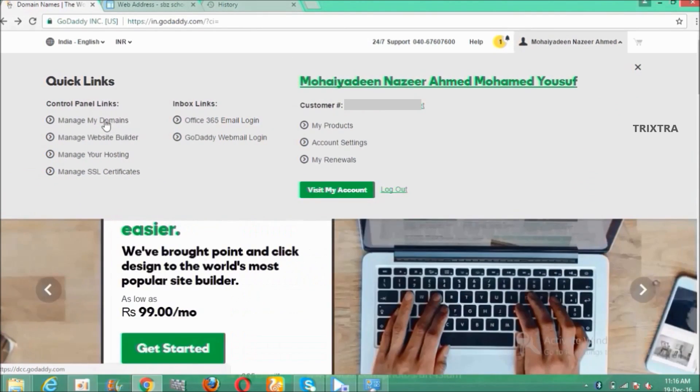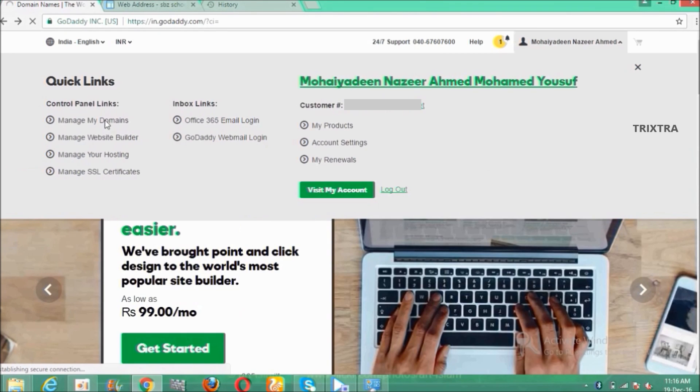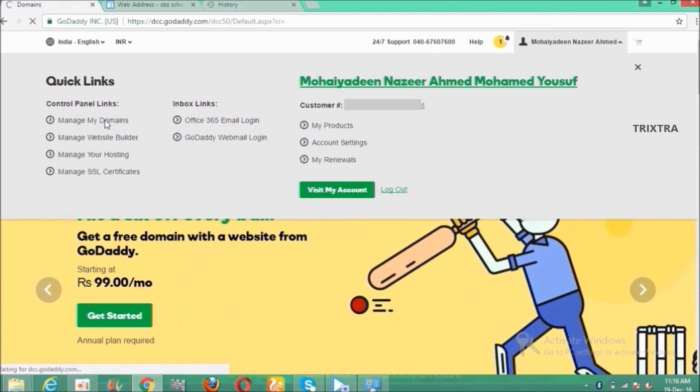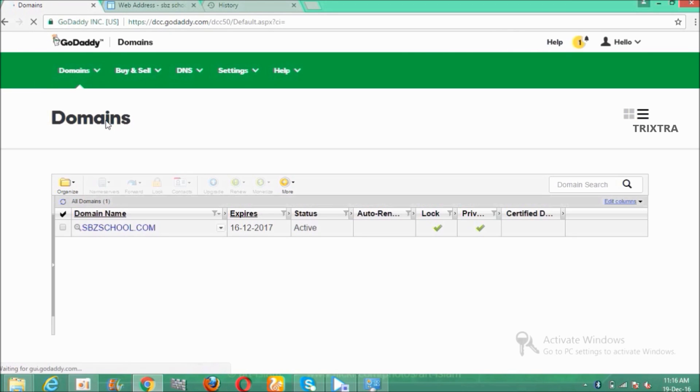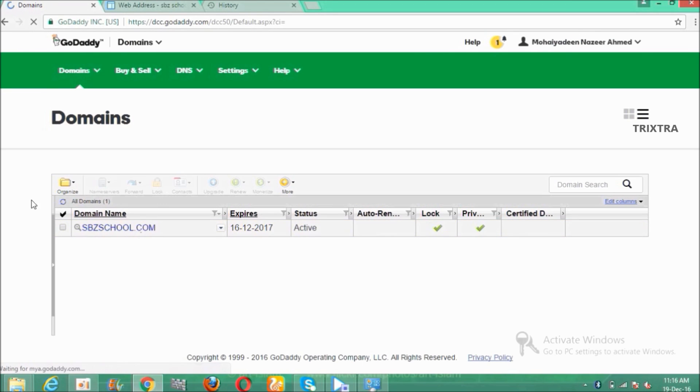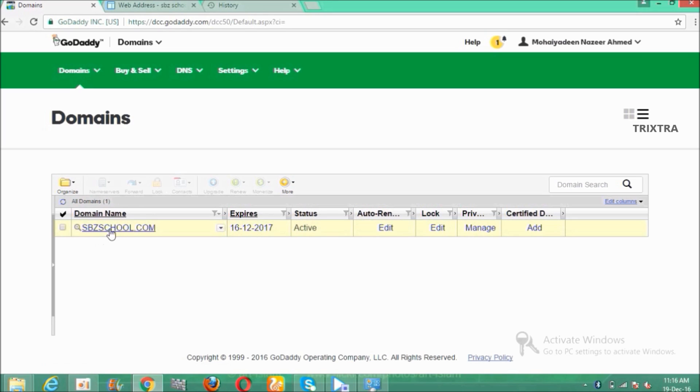And click manage my domains. Then the domains which you have purchased will appear. Click on a domain which you want to add to Google Sites.